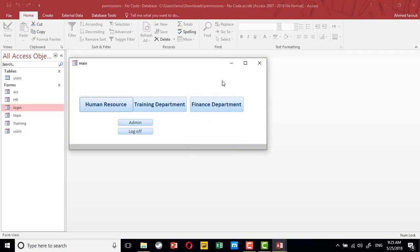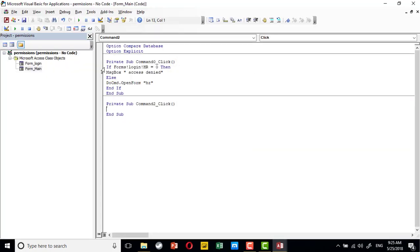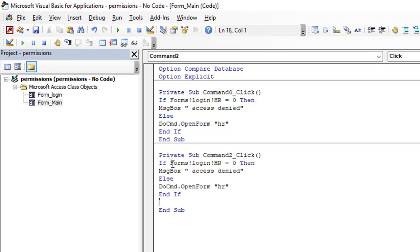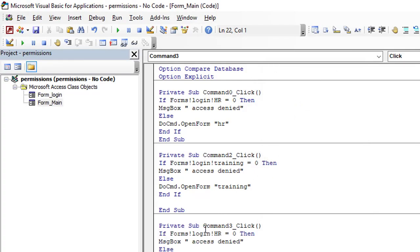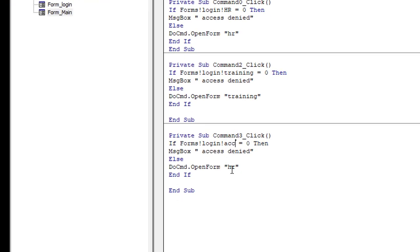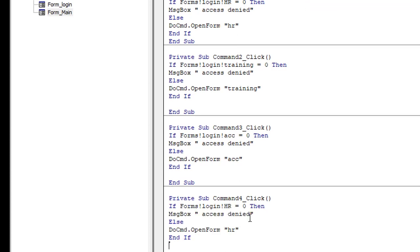We need to repeat the exact same code for training, finance, and admin — we can copy and paste. For training, copy the code and update it to check the training permission in the login form and open the training form accordingly. For finance, it will check the ACC field (shortcut for accounting) and open the accounting form. For administration, it will check the admin field and open the users form.